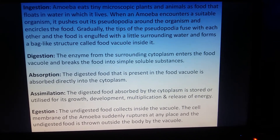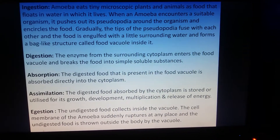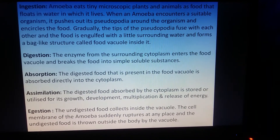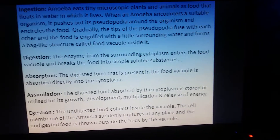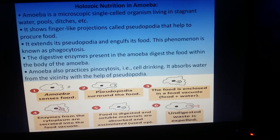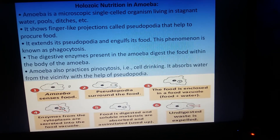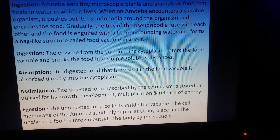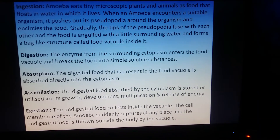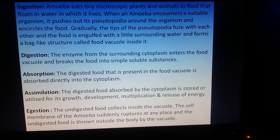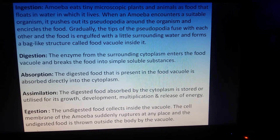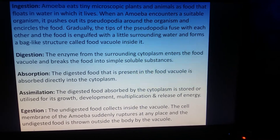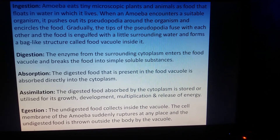Amoeba eats tiny microscopic plants and animals that float in water. When amoeba encounters a suitable organism, it pushes out pseudopodia around the organism and encircles the food. The finger-like pseudopodia extend to capture the food particle, and the tips of pseudopodia gradually fuse with each other, engulfing the food with a little surrounding water, forming a bag-like structure called a food vacuole.